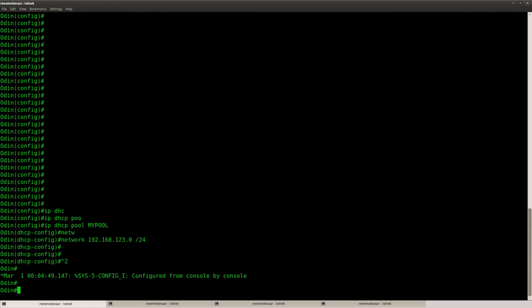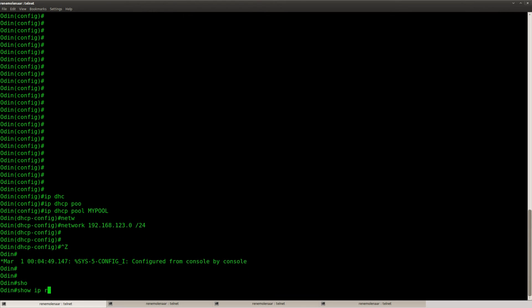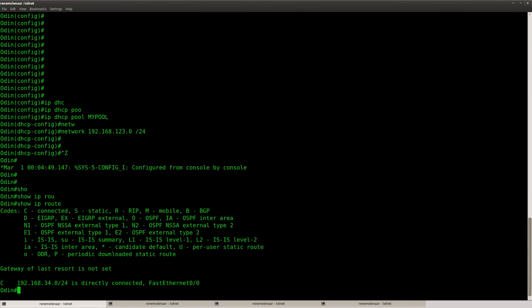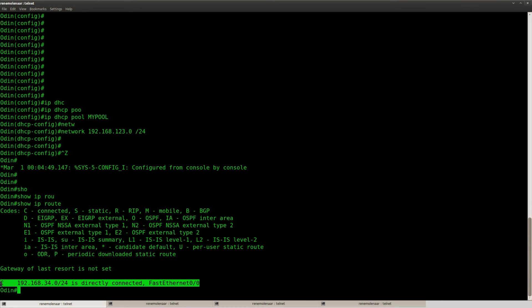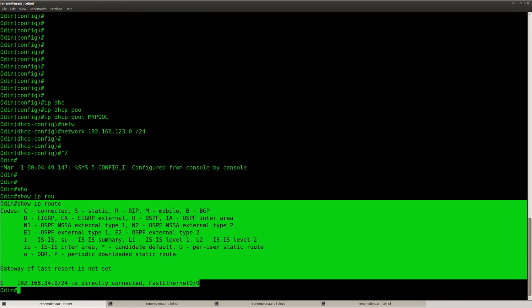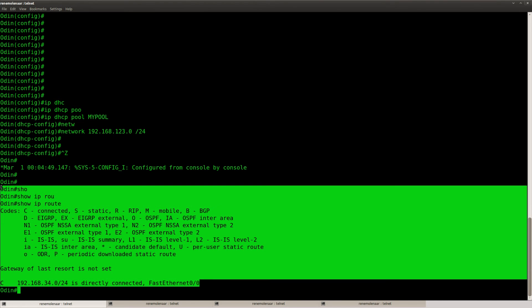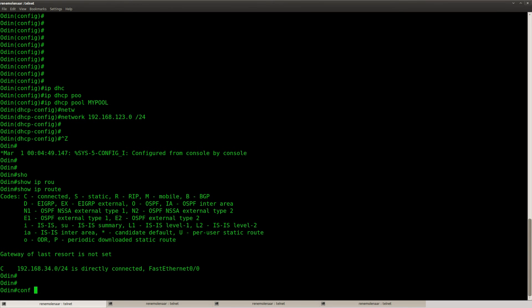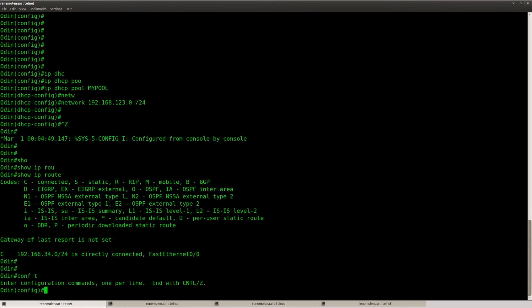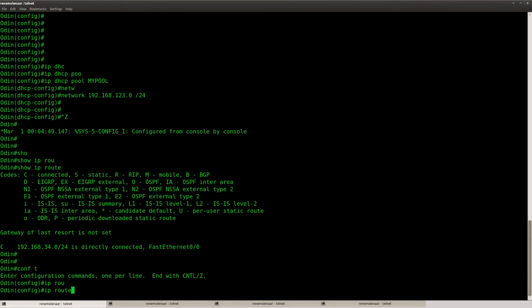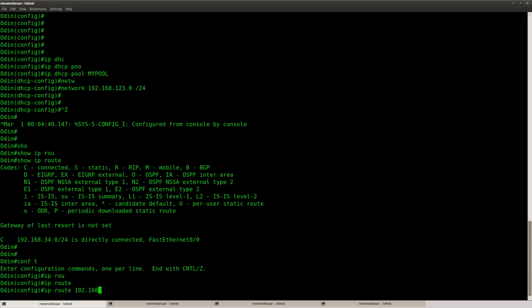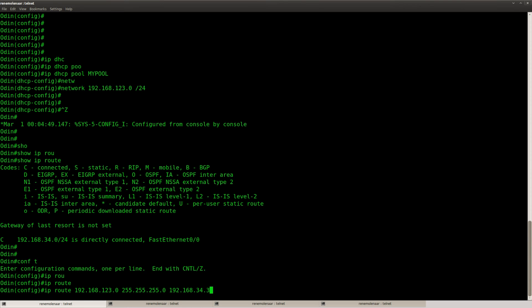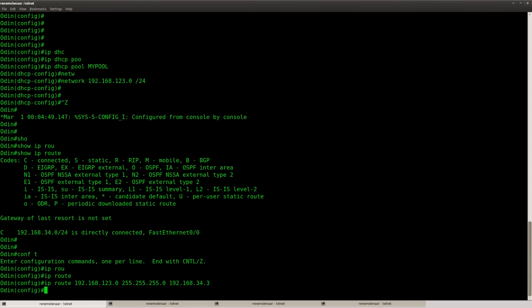And the last thing that we need to do is make sure that router Odin has a static route. Or you can use a routing protocol for the 123 network. So 192.168.123.0. There we go.